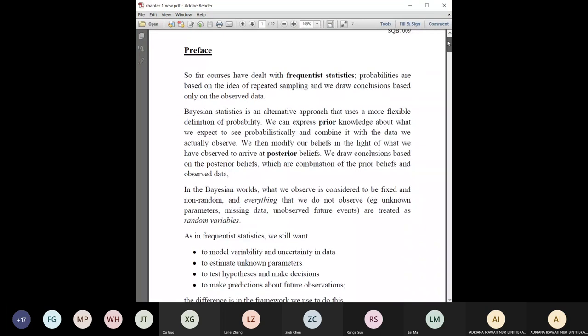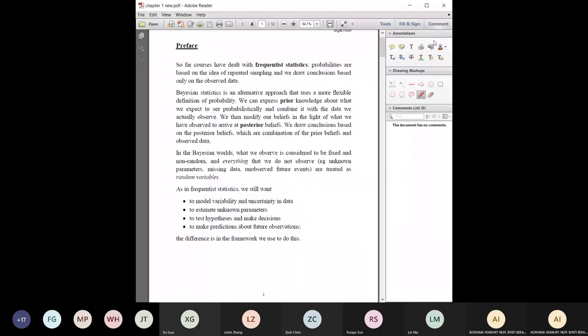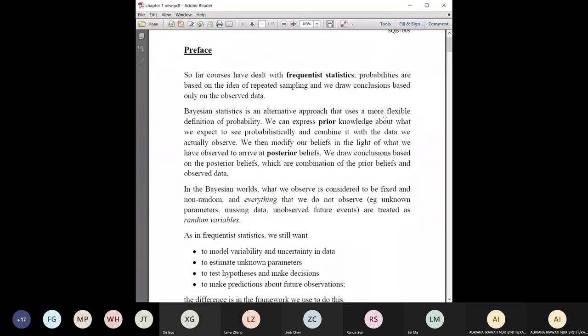If you're not familiar with them, you'll need to pick them up yourself. Before we do that, let me give some introductory context. The frequentist approach — which is what we learn in usual statistics — is based on the idea of repeated sampling. We base our conclusions on the use of observed data. That is called the frequentist approach.